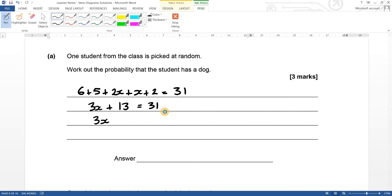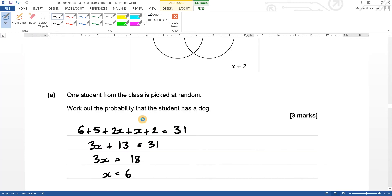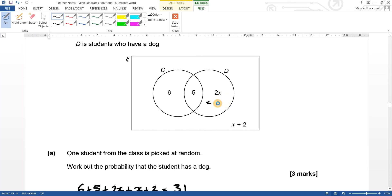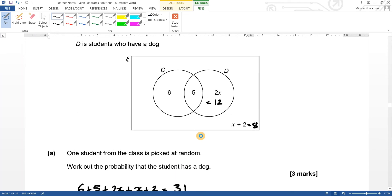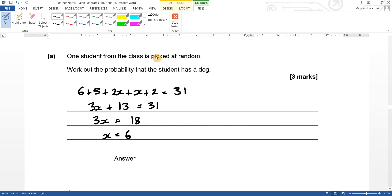Simplifying: six plus five plus two is thirteen, and we have three-x, so three-x plus thirteen equals thirty-one. Take away thirteen from both sides to get three-x equals eighteen, so x equals six. That means two-x is twelve and x plus two is eight.